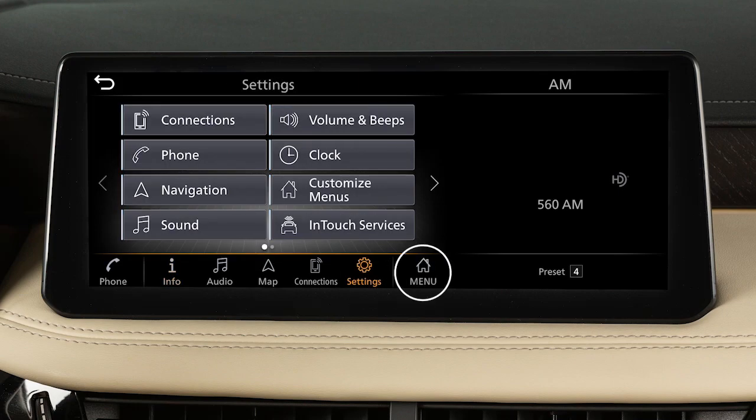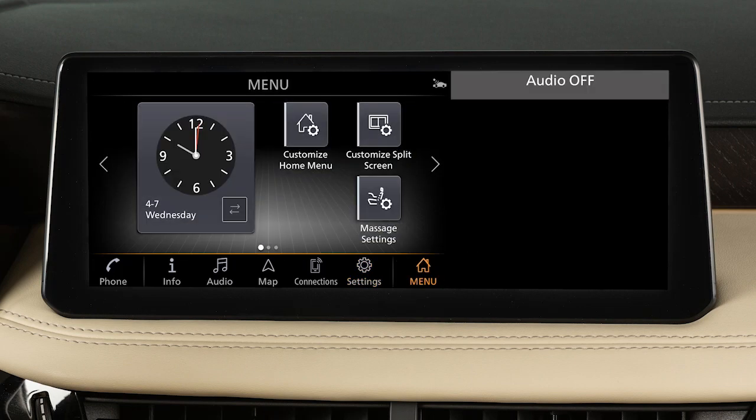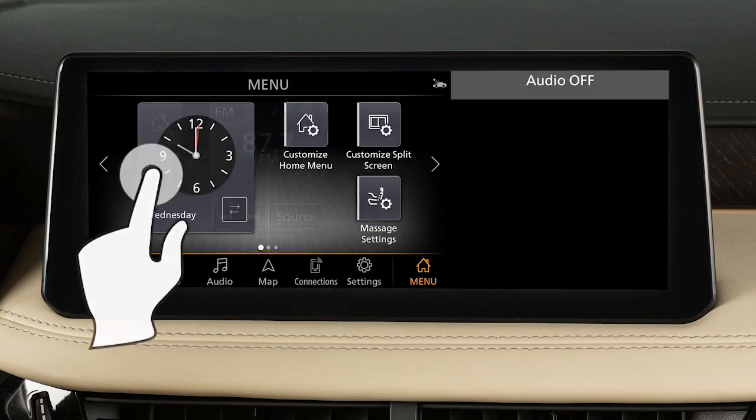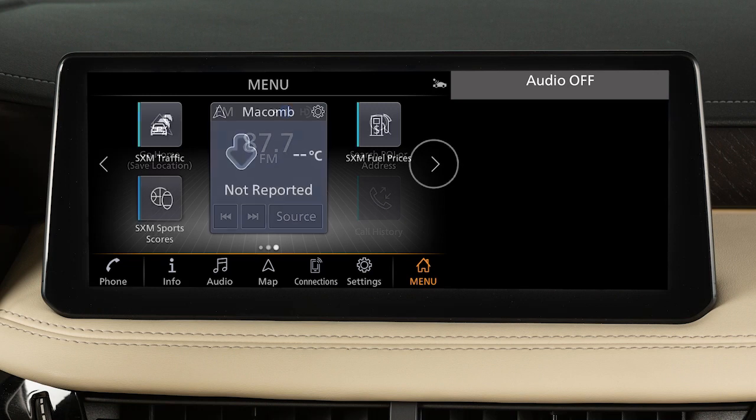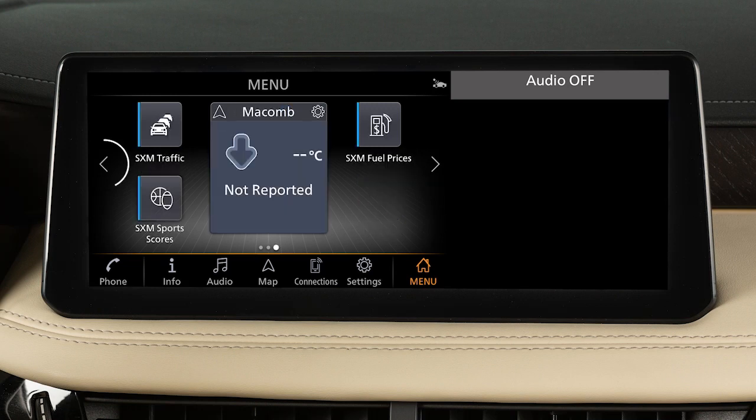Touch an item in the launch bar to switch screens. Swipe the screen right or left or use these keys to view additional menu screens.